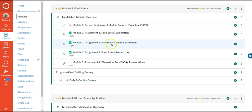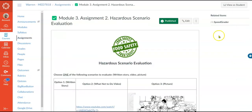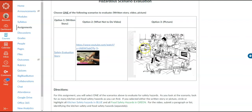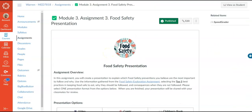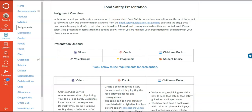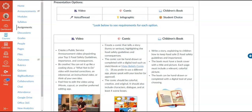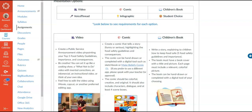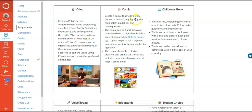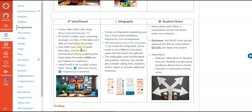Moving to the food safety module, students have to do a hazardous scenario evaluation, but they get to choose between a written story, a video, or a picture to evaluate. In that same module, students will do a food safety presentation about the top five techniques they think are most important to follow. They have six different avenues to present their information: create a video, create a comic, do a children's book, do a VoiceThread where they create slides with audio, do an infographic, or do their own choice.